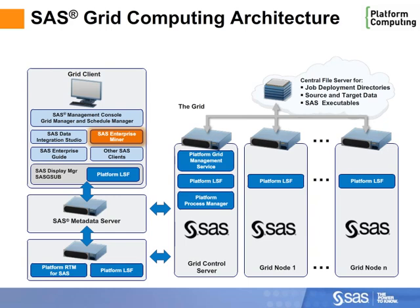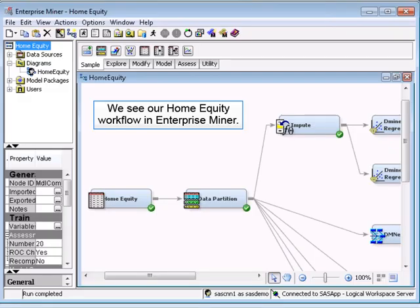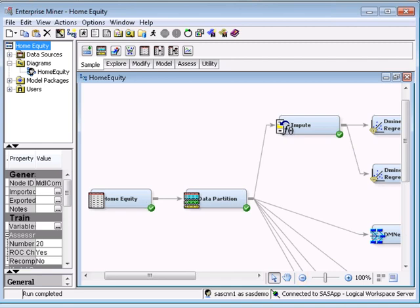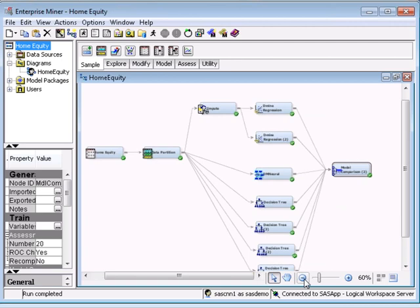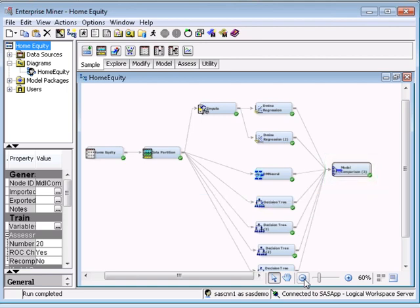Let's look at things from the perspective of SAS Enterprise Miner user. This is the workflow that controls our comparative analysis. I'll zoom out for a better view.